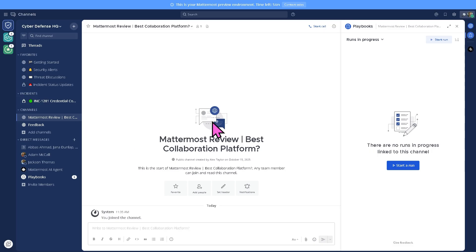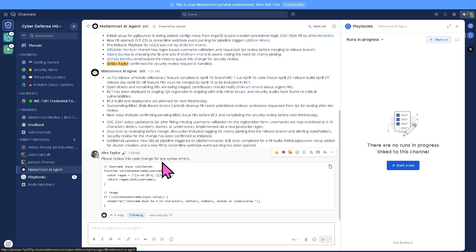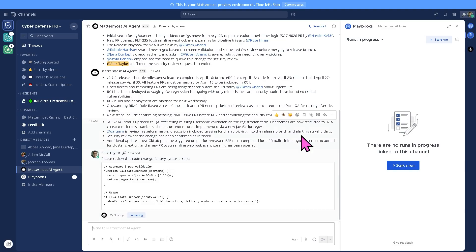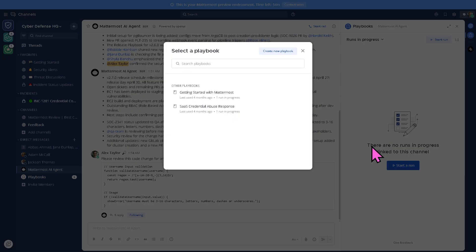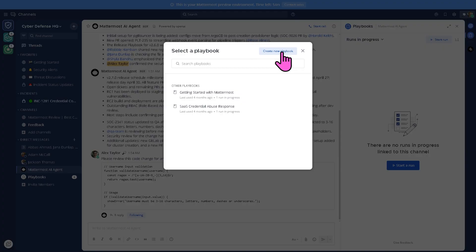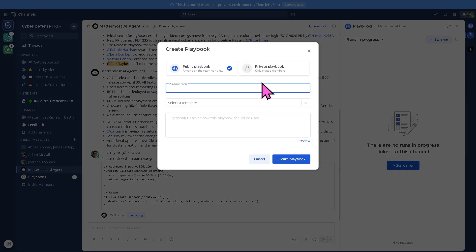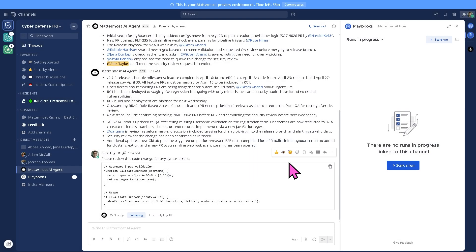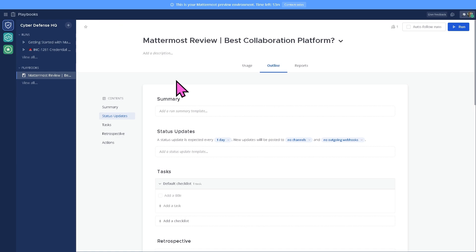You have the ability to use the Mattermost AI agent, which is a helpful tool to simplify work and automate any repetitive tasks. If you want to run a specific playbook here, you need to search one for a new playbook. But if you don't have that, create a new playbook from scratch.